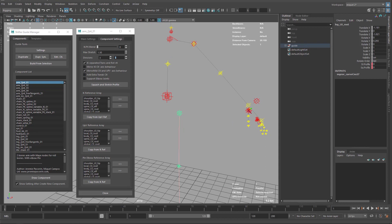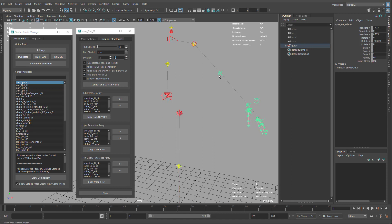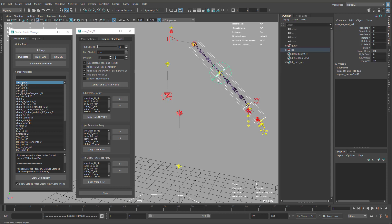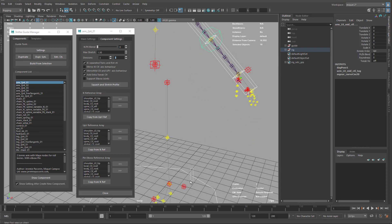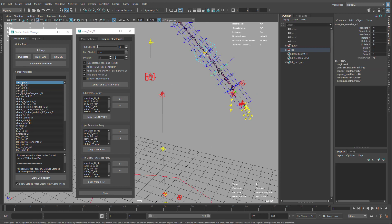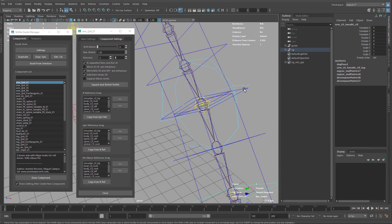Now let's look at the arm configuration: three sections, support elbows removed. There's also 'Add Extra Tweaks' — for each joint this adds an extra control, allowing more precise deformations. I'll build just this component. Now if we go to tweak visibility, we have one tweak control per joint, and you can see we no longer have the support joints — just one in the middle.